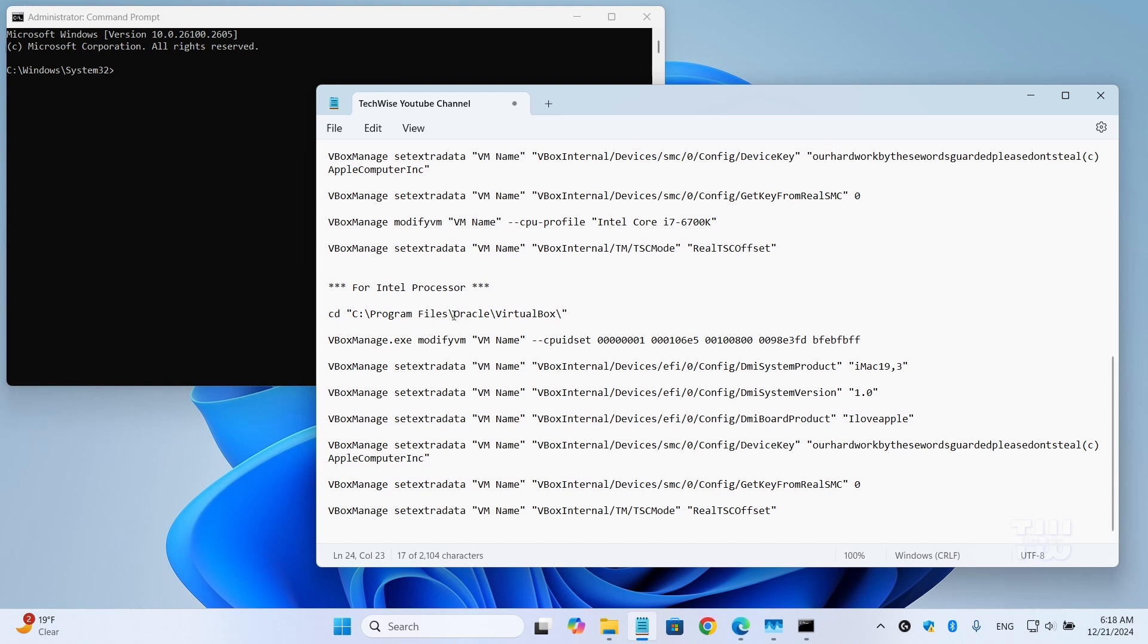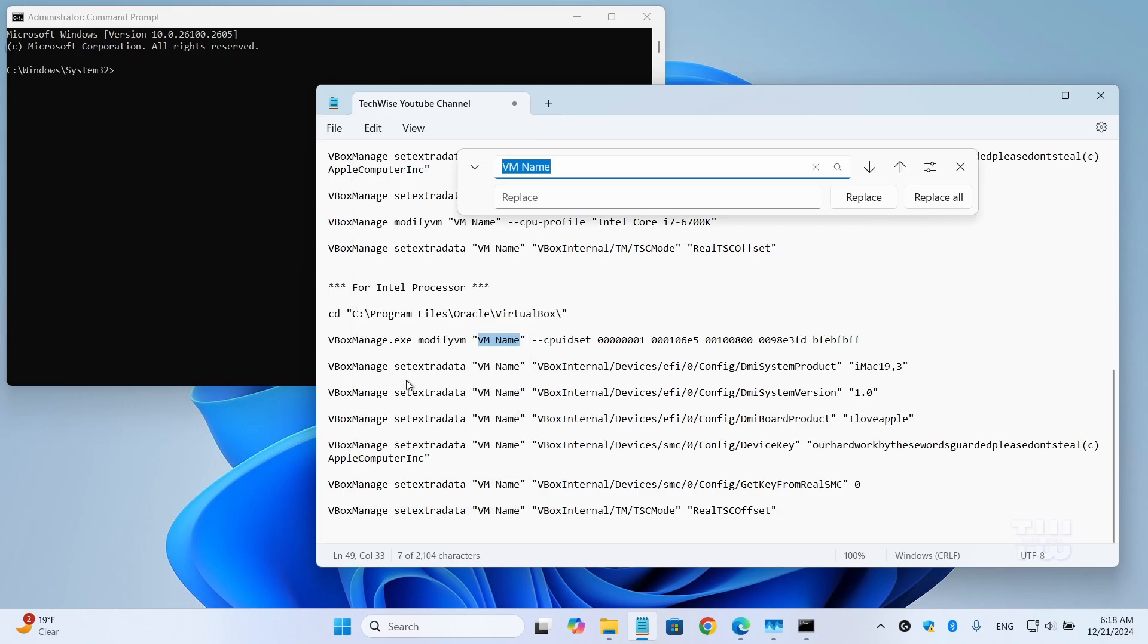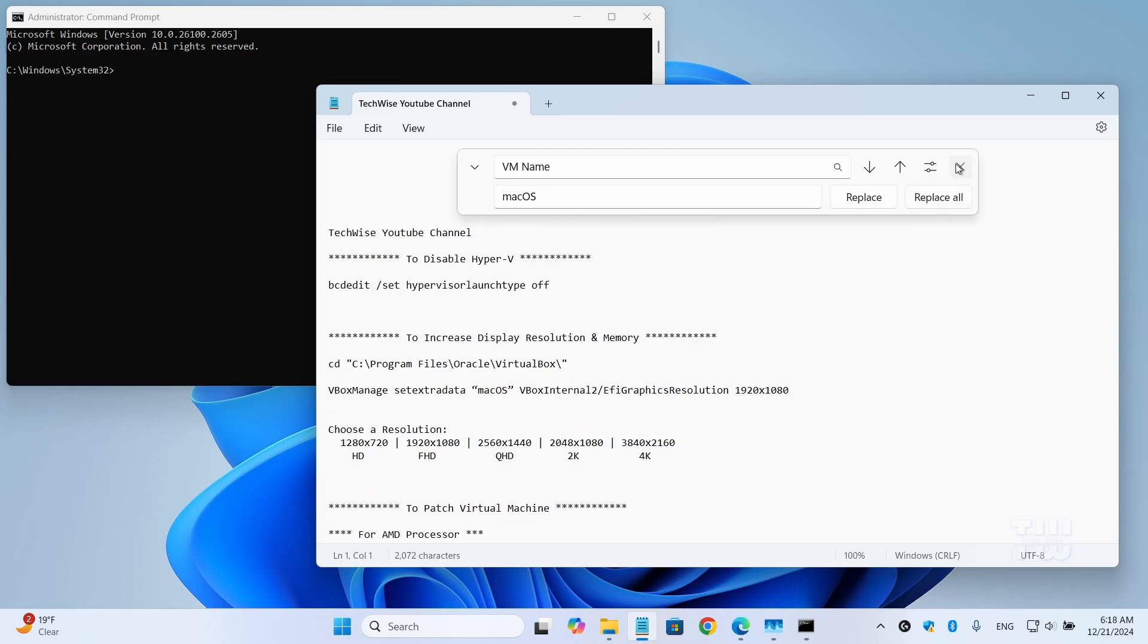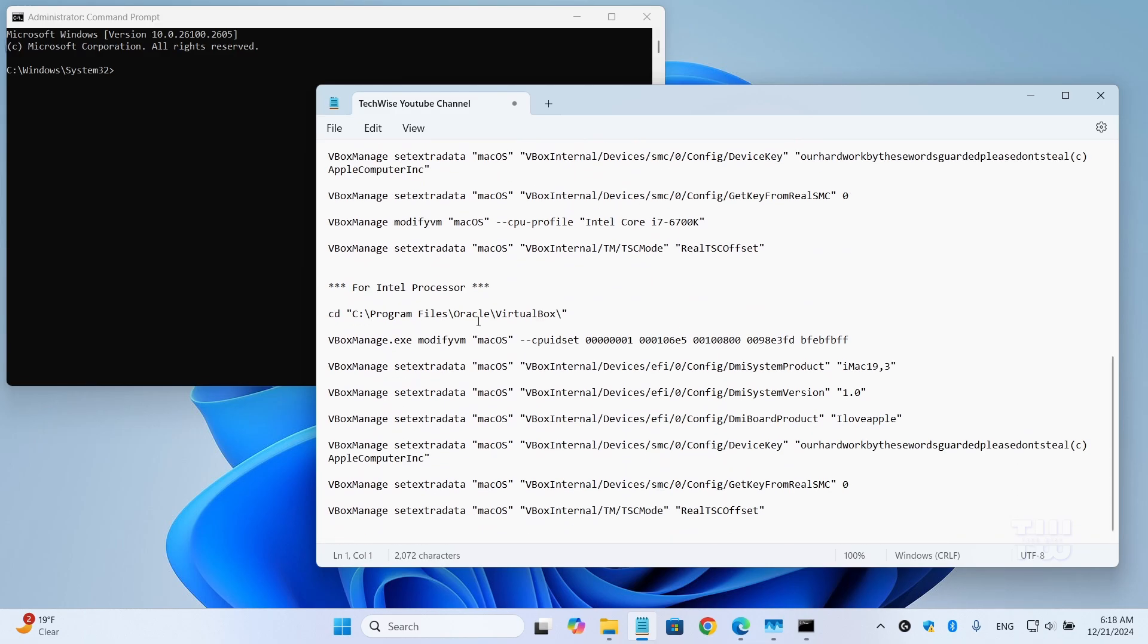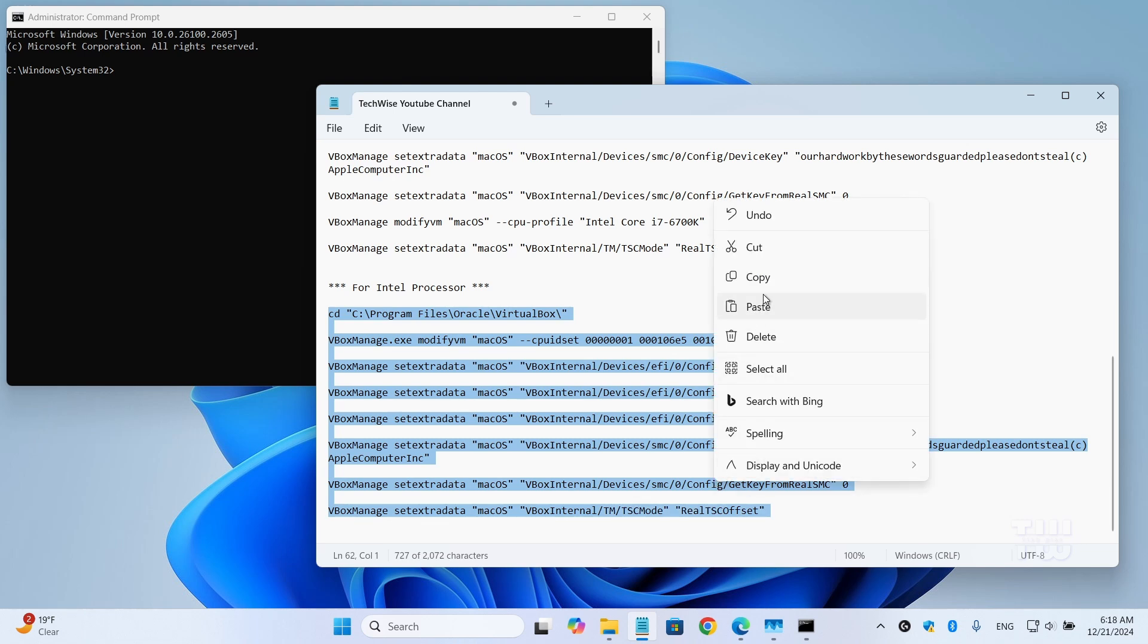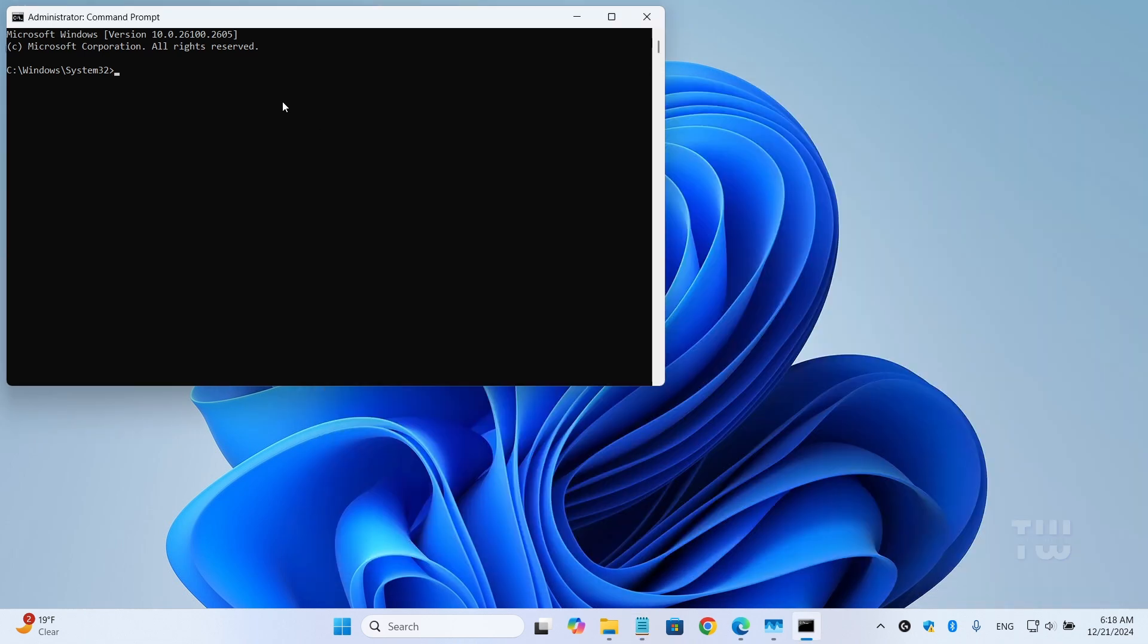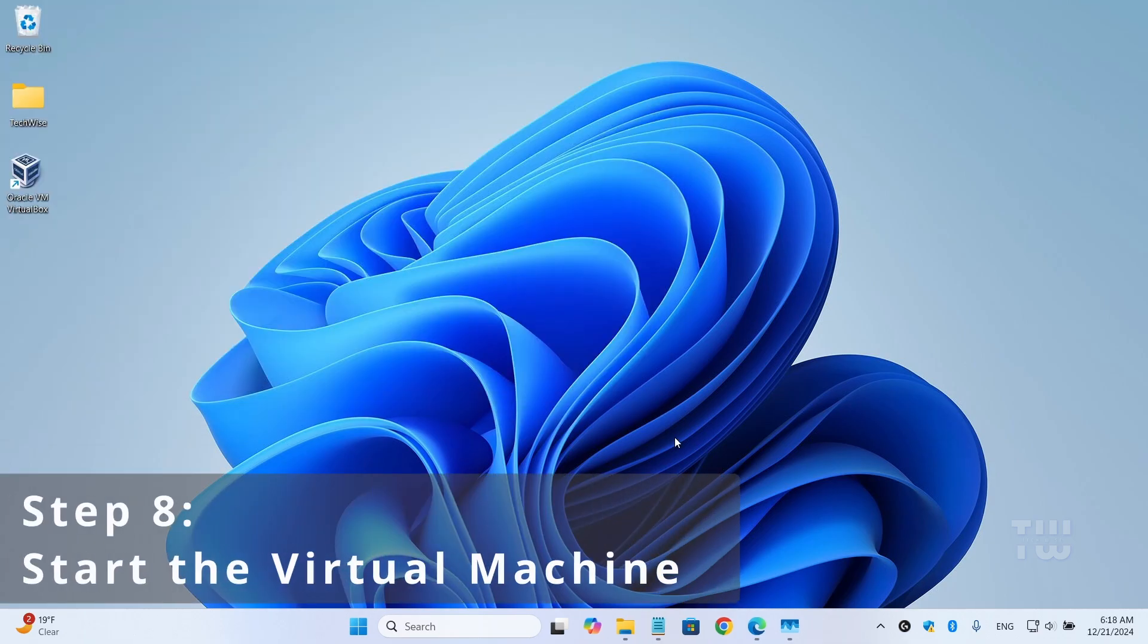Before running the commands, we need to replace the placeholder 'VM name' with your actual virtual machine's name. Open the commands file in Notepad, select 'VM name', then from the top menu select 'Edit' and then 'Replace'. Type your machine name here - for me it's 'macOS' - and click on 'Replace All'. Once everything is replaced, copy the commands and paste them into the command prompt and just wait for the commands to execute. Once done, close the command prompt window.